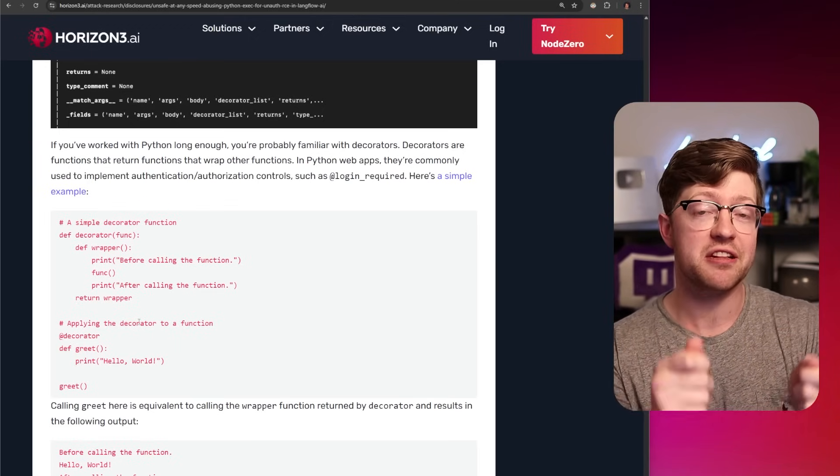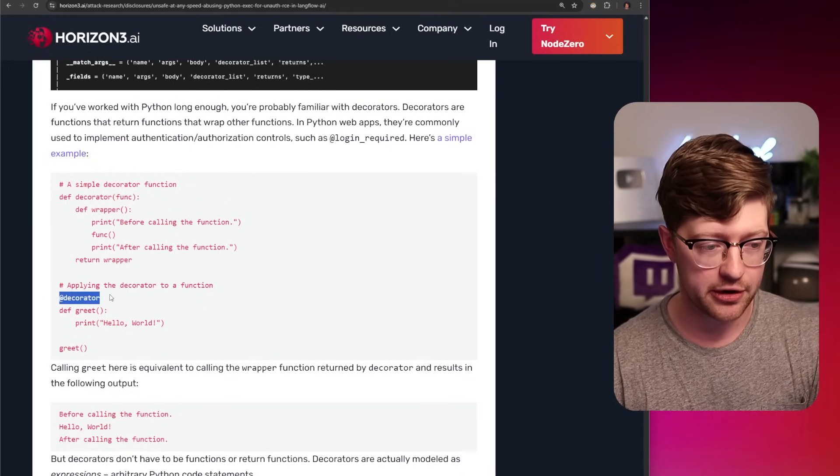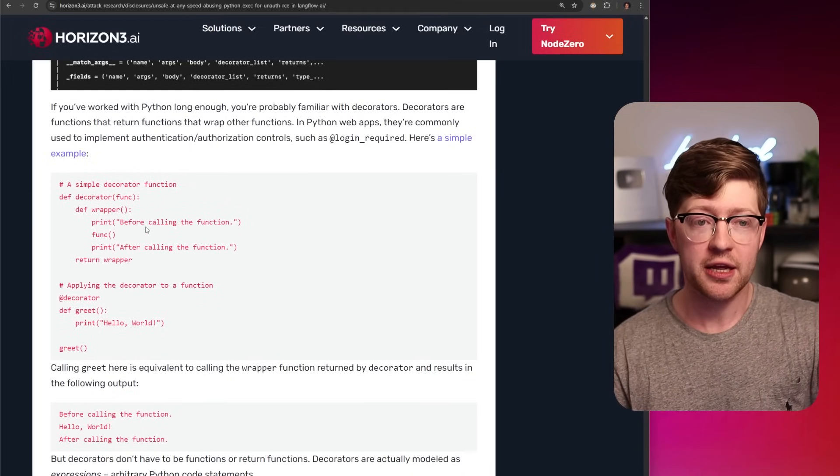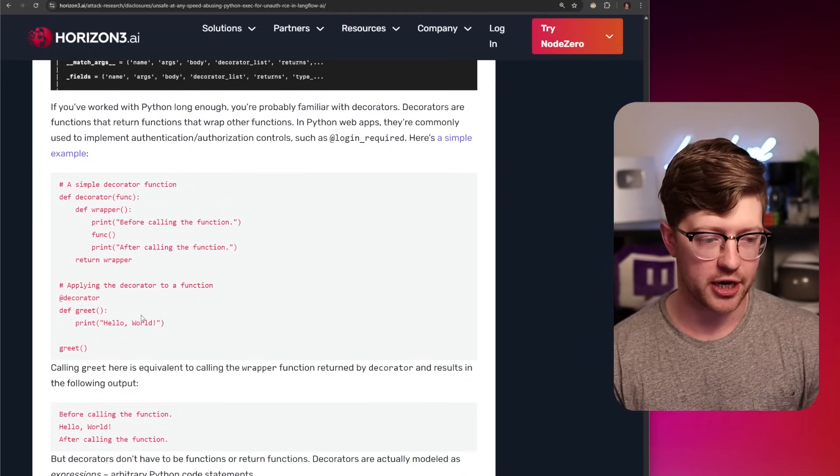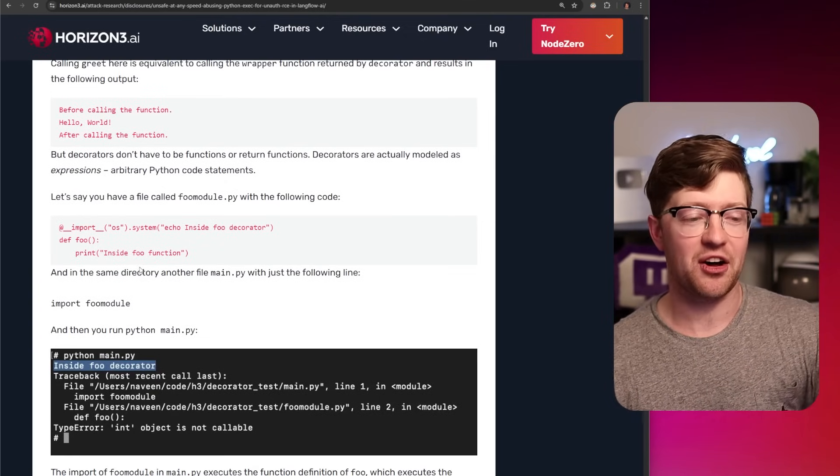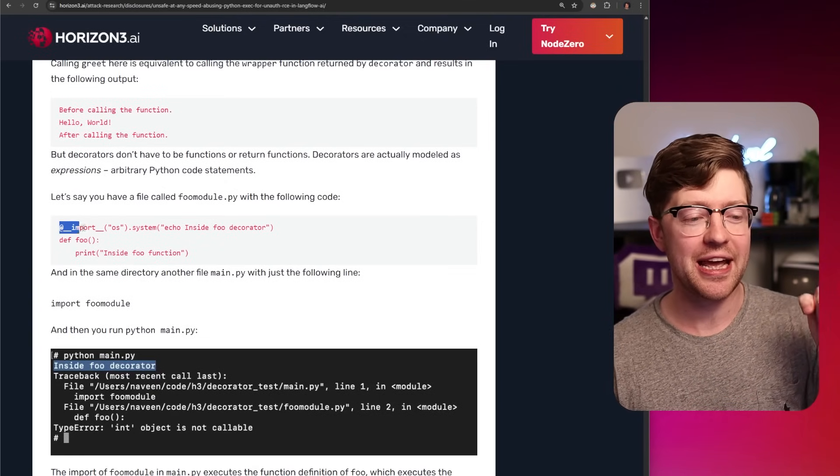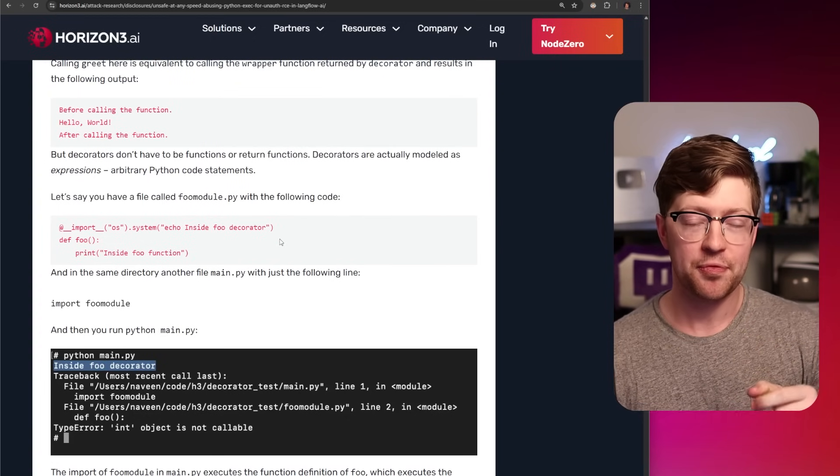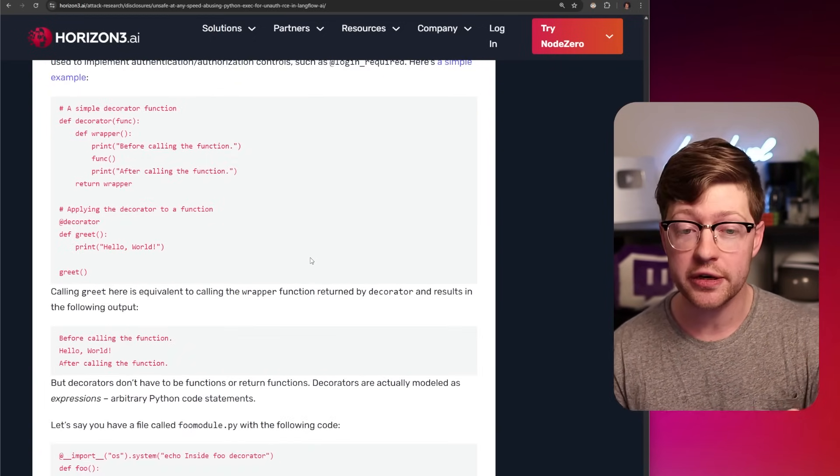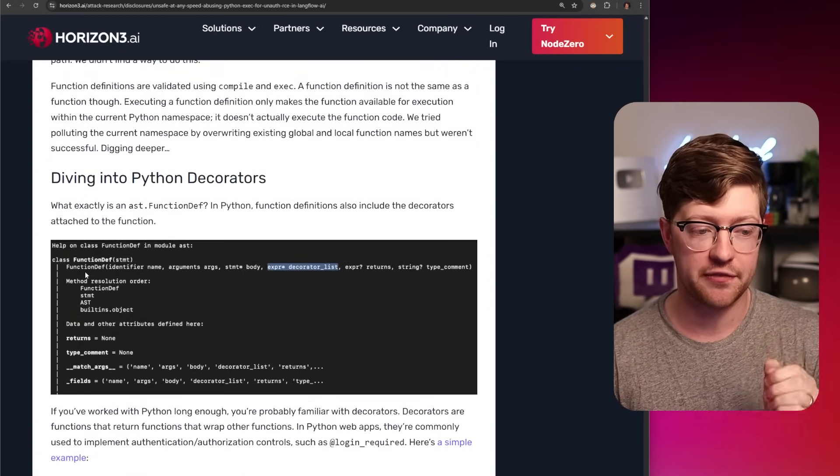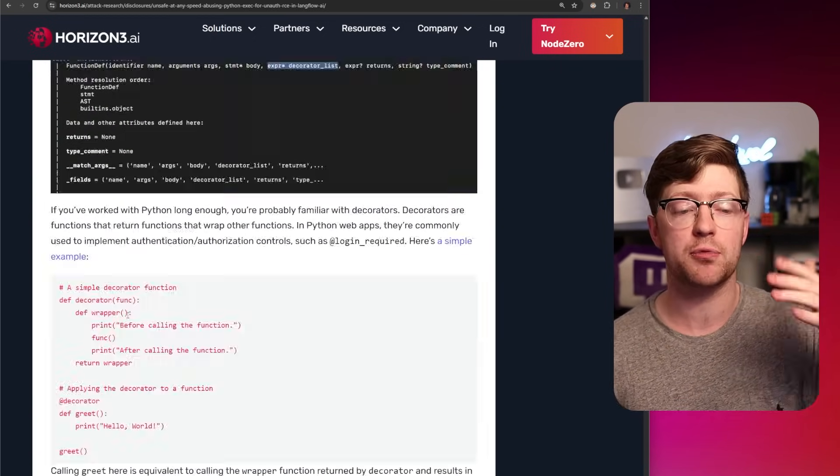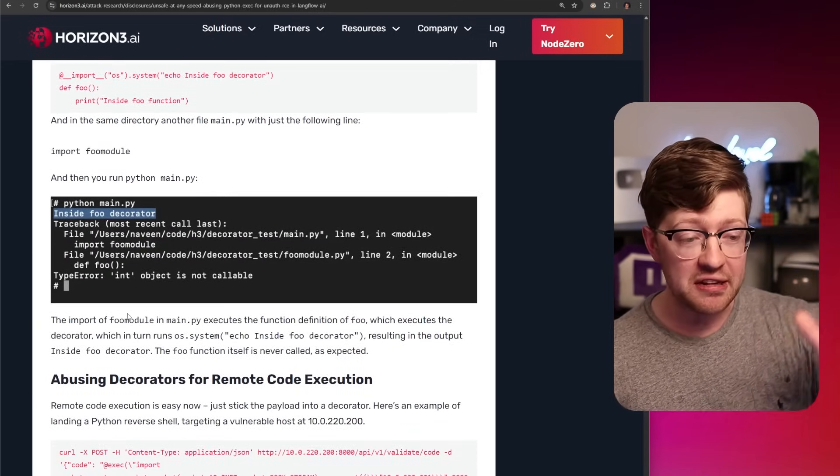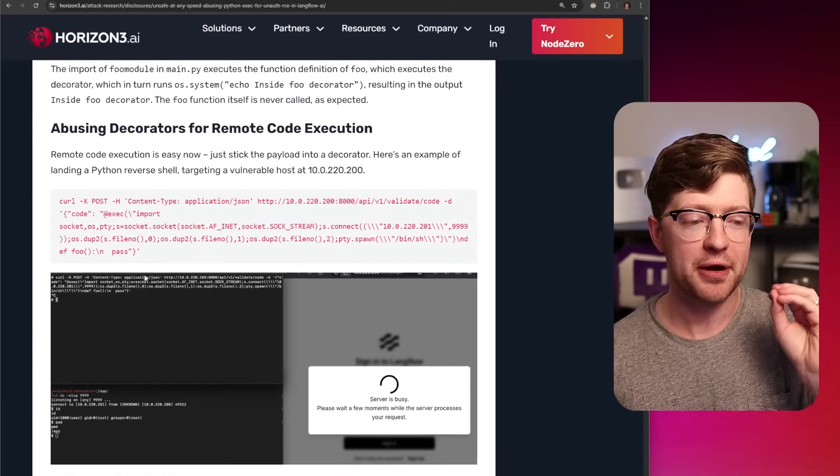So when you evaluate a function definition in Python, the decorator that the function is decorated with will be ran, even though you don't call the function. So what this means is all they have to do is make a decorator that is an arbitrary payload, that payload will get ran during the evaluation of the function definitions, even though they don't end up calling the function. Crazy Pythonism here.